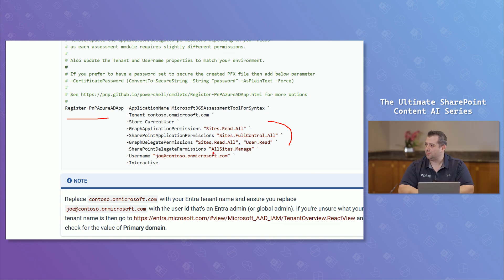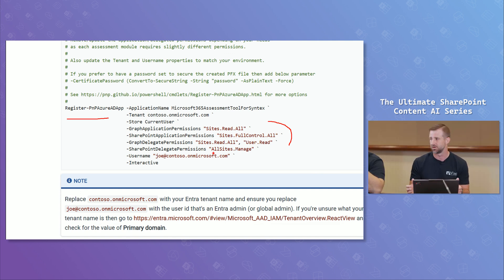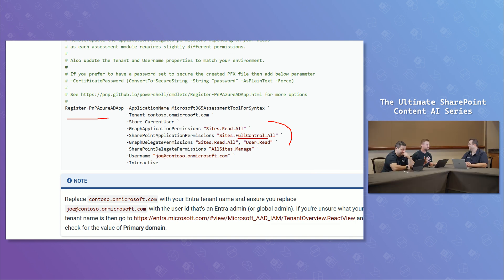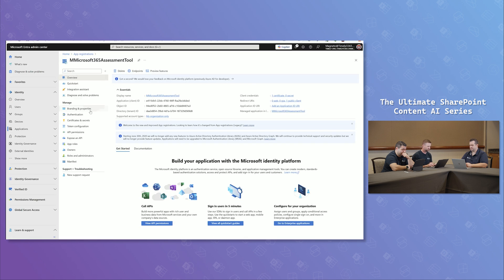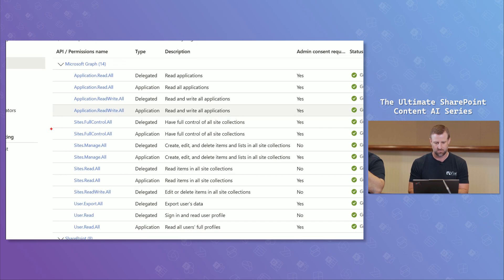Should you be a global admin or maybe an enterprise app admin — what is the minimum role? A standard user can create the app registration, but to grant the permissions themselves, it will require a global administrator, because these are application-level permissions. This app will have access to the entire tenant because it has to scan every SharePoint site. Make sure you get the right approval and communicate that it's temporary — just a scan for Sites.FullControl.All.